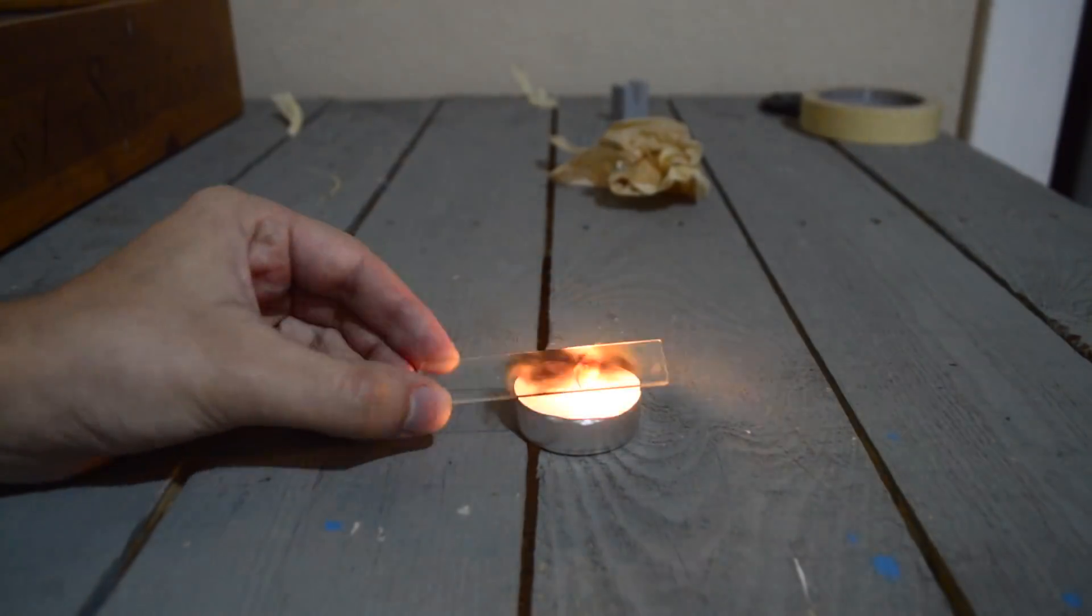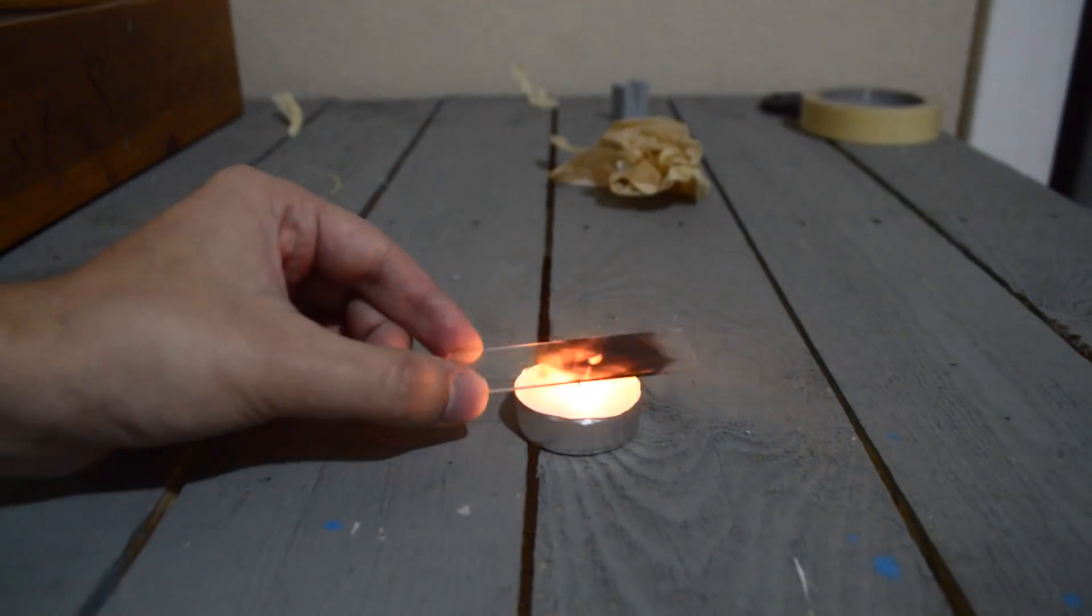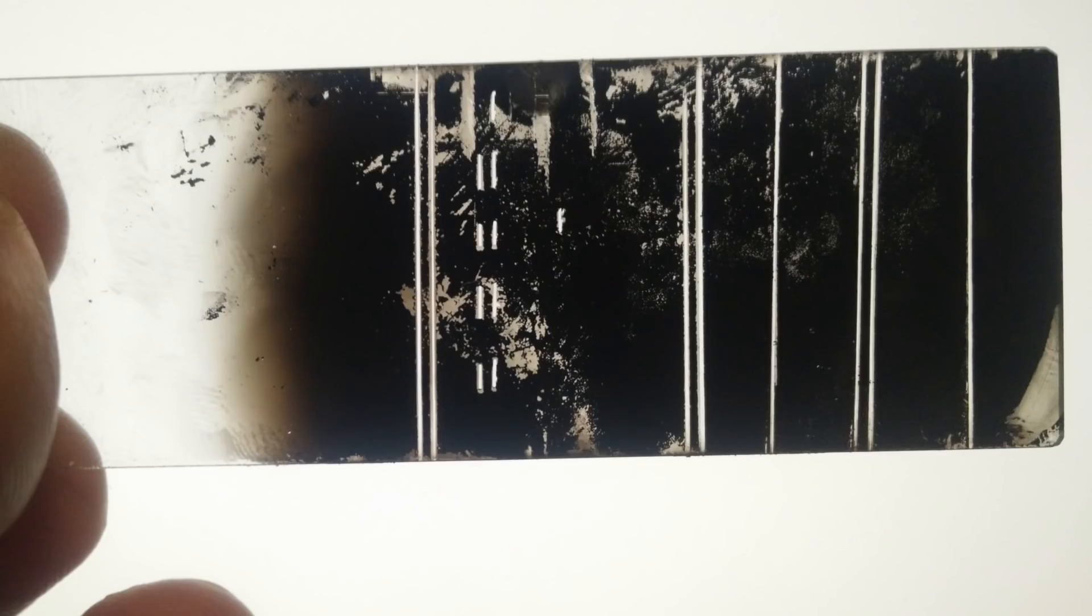It might take a few tries to get this right, and if you mess up, you can either try again a little further over, or wipe off the slide entirely and redeposit the soot. Once it's done, be extra careful not to touch the soot side, or you'll have to start again.